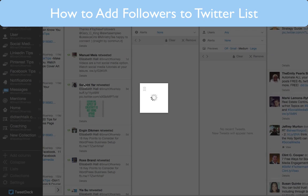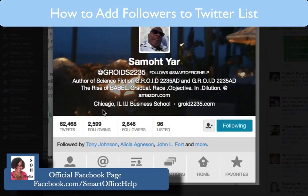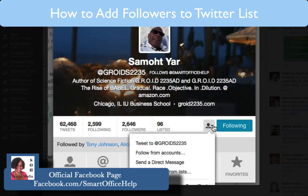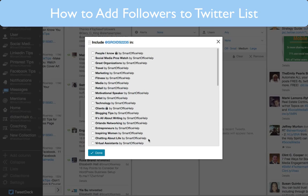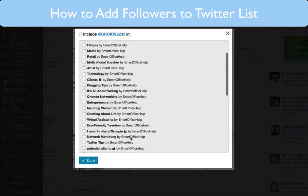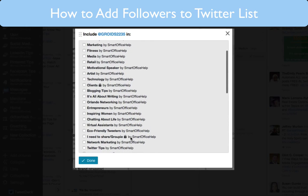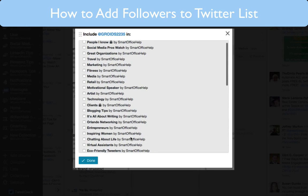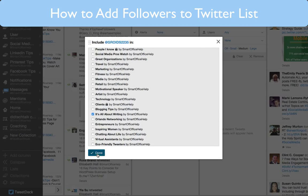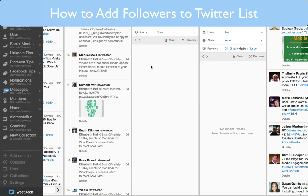So let's go to the next one. Here's another author, and you can read the description for yourself. You just go here to the little man, hit that drop down, go down to add and remove from list. And then I'm going to put him into that same list — all about writing. Click here and select done. And he's now in that list.